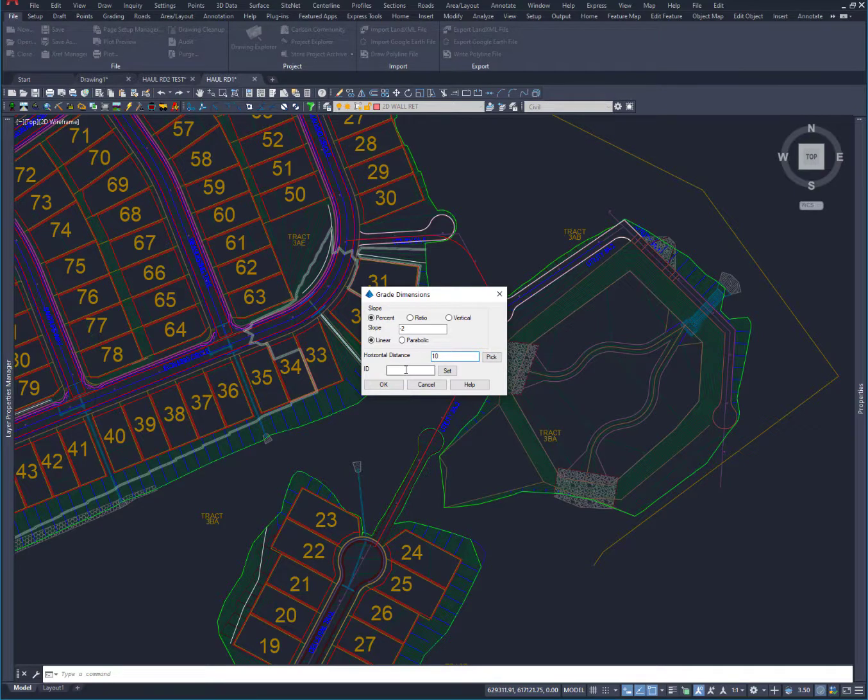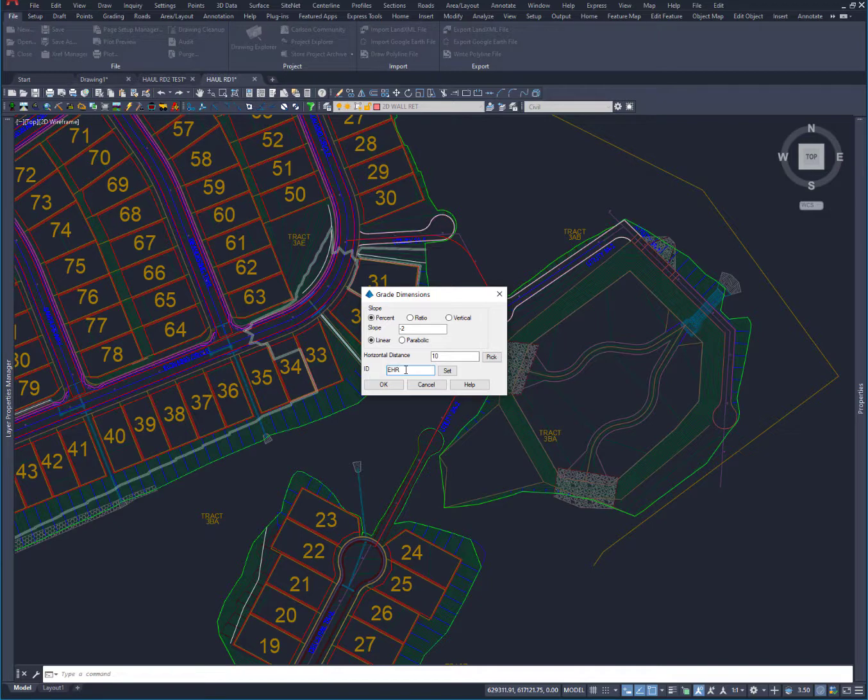Let's go edge of haul road, just so edge of pavement stuff doesn't get confused with it.